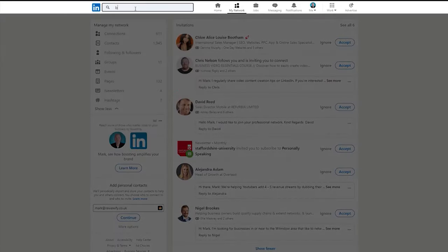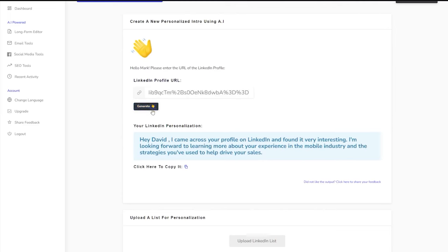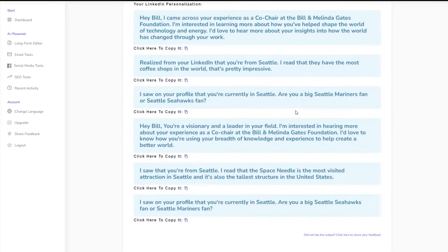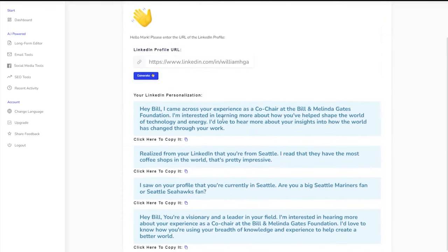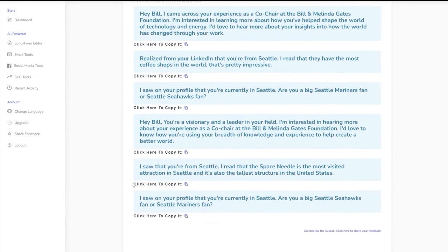By simply inputting a prospect's website or LinkedIn profile, the AI scans and generates a persuasive email tailored to the prospect, ensuring that your outreach doesn't get lost in the sea of generic emails. The platform can produce content for LinkedIn outreach, backlink campaigns, and even generate image and audio icebreakers, adding a unique touch to your sales strategies.